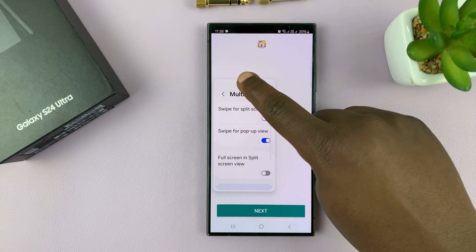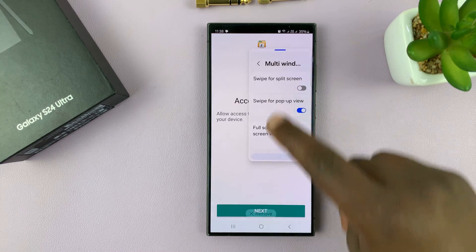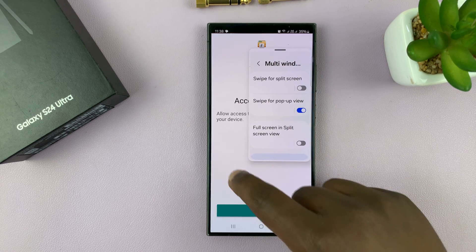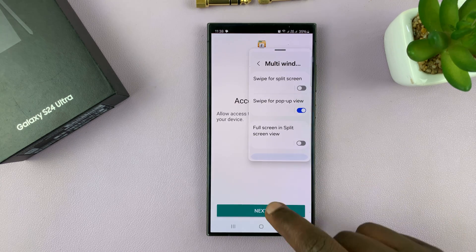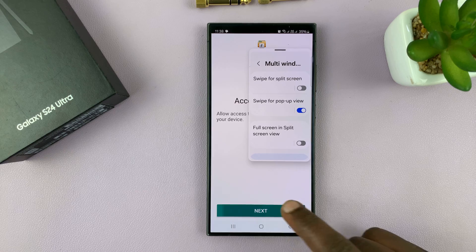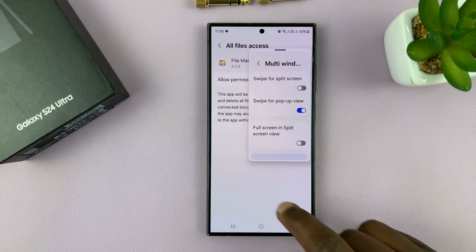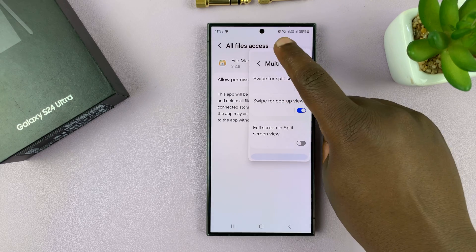So you can move this around while you use this app in almost a split screen view, but it's basically a pop-up.